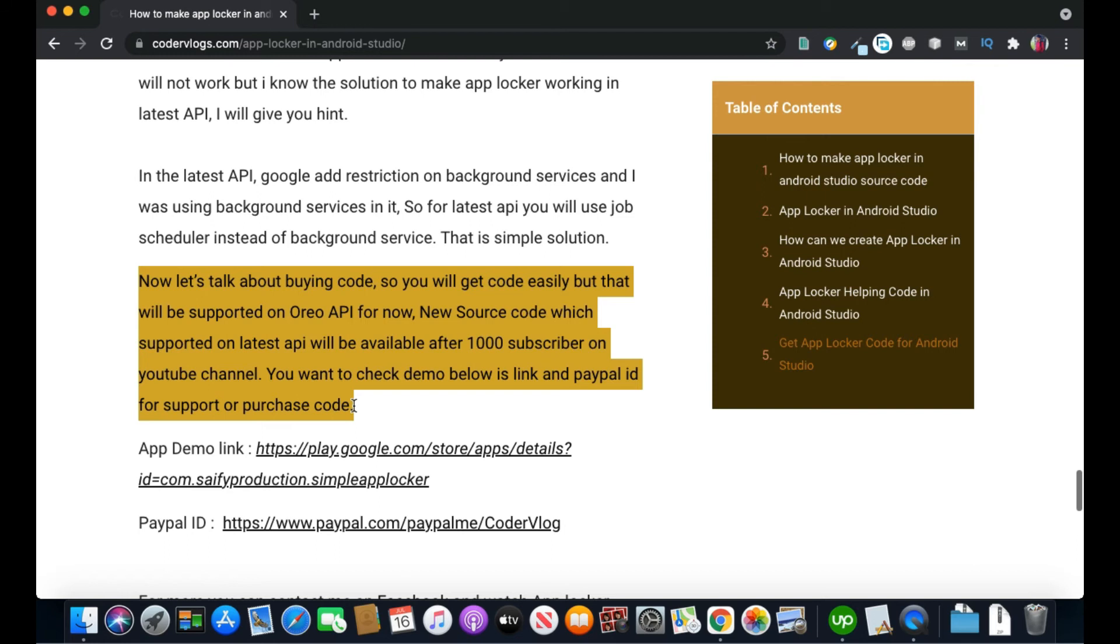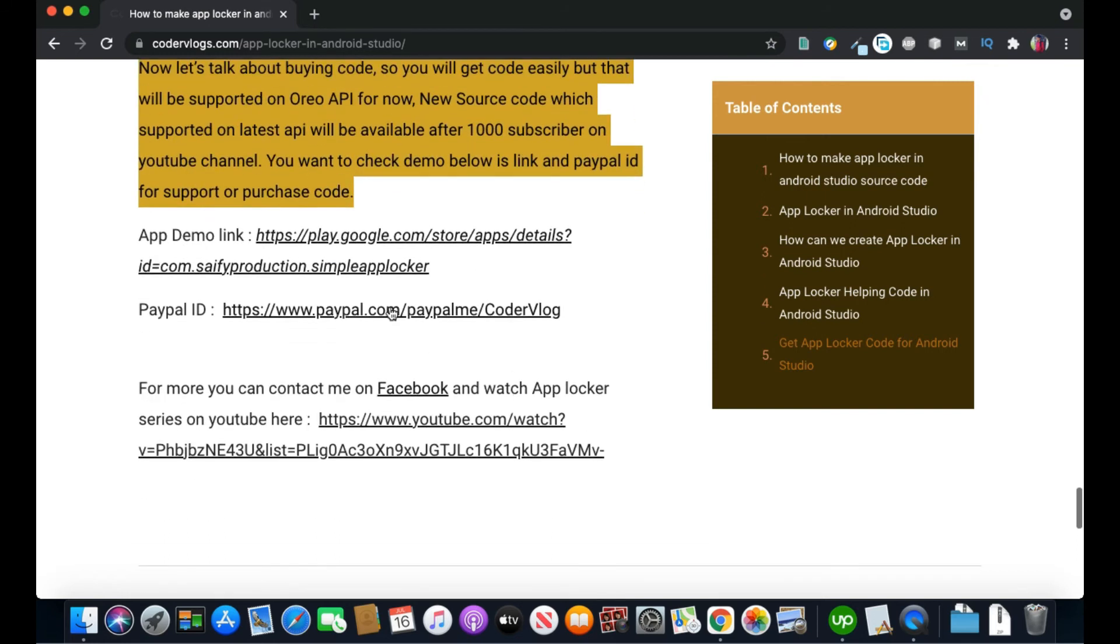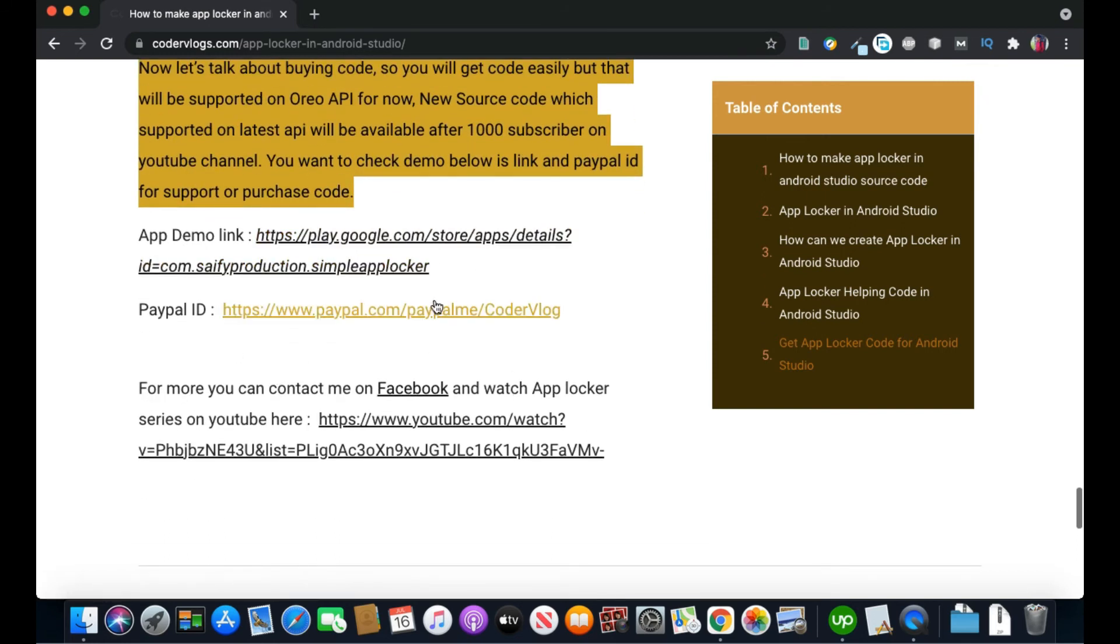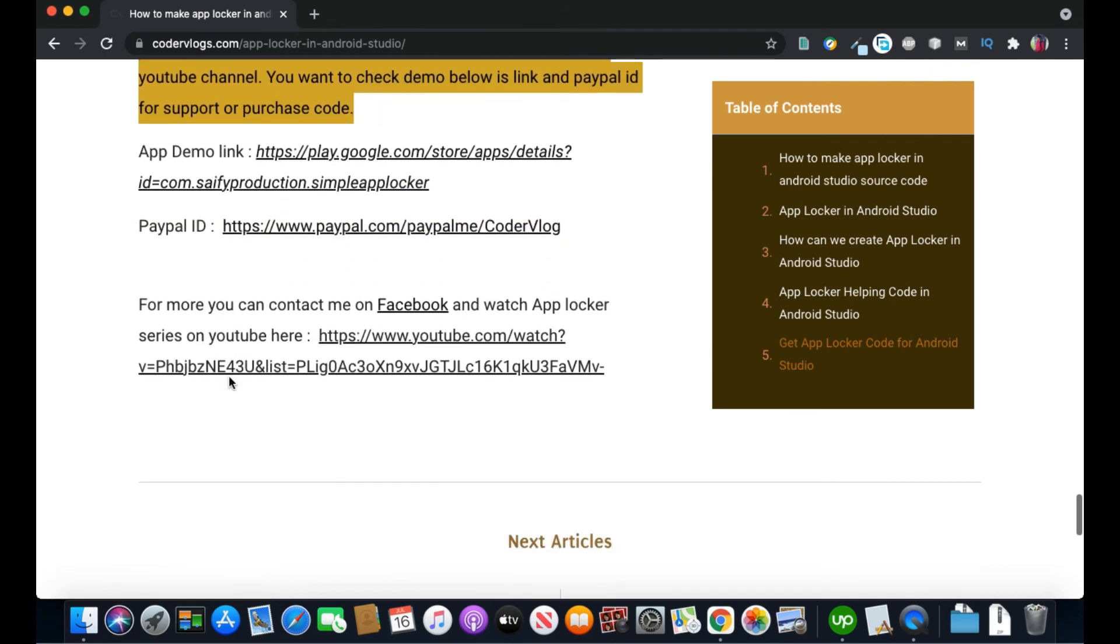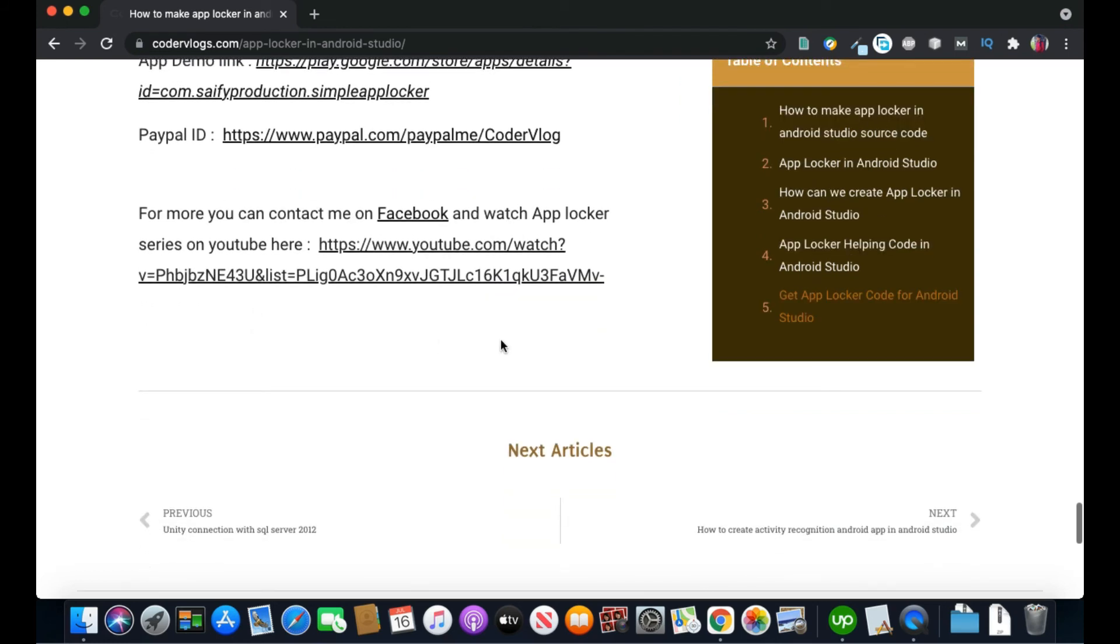You can check the demo link here and you can purchase the code by sending the payment on PayPal, and you can contact me on Facebook.